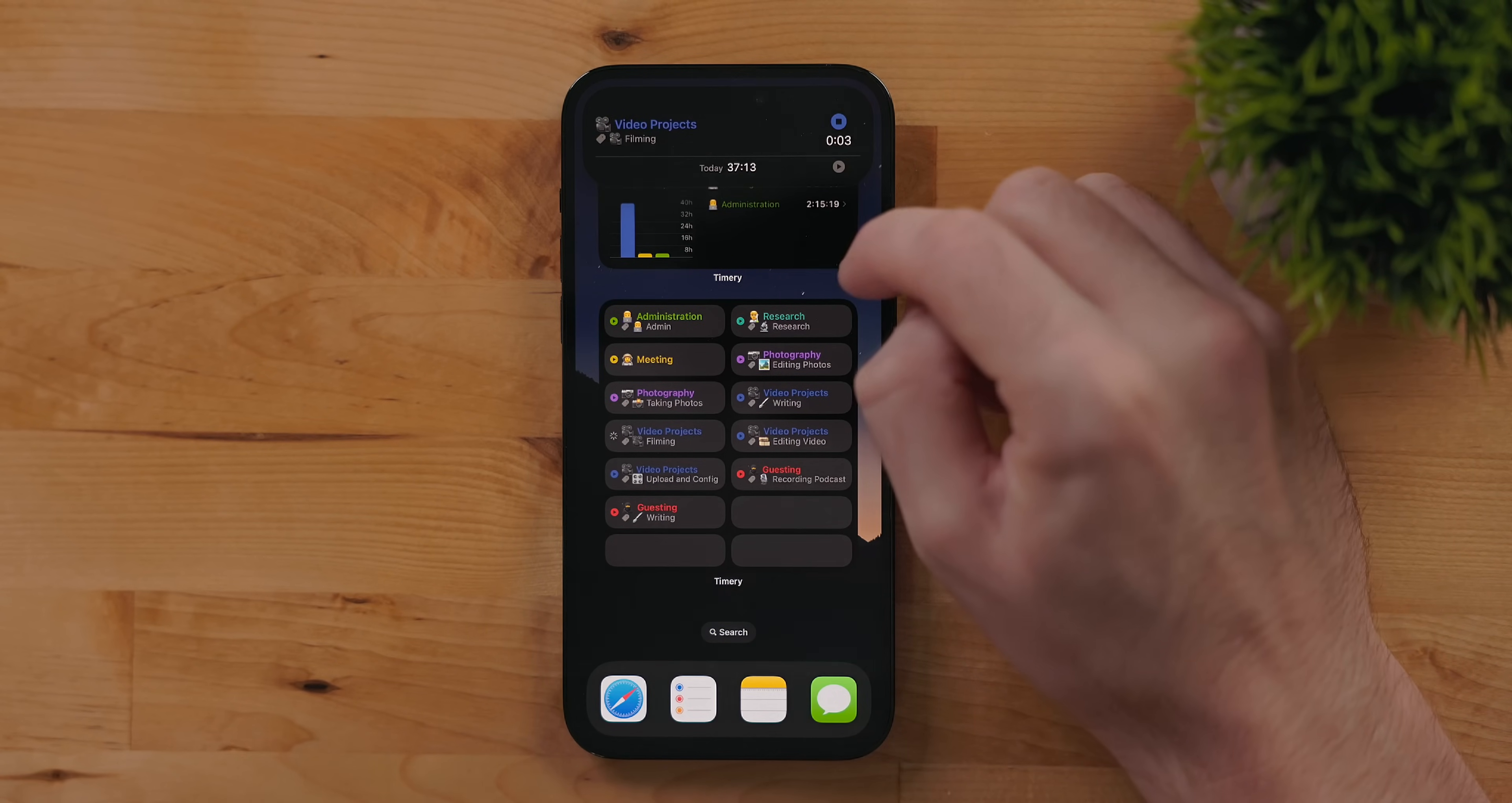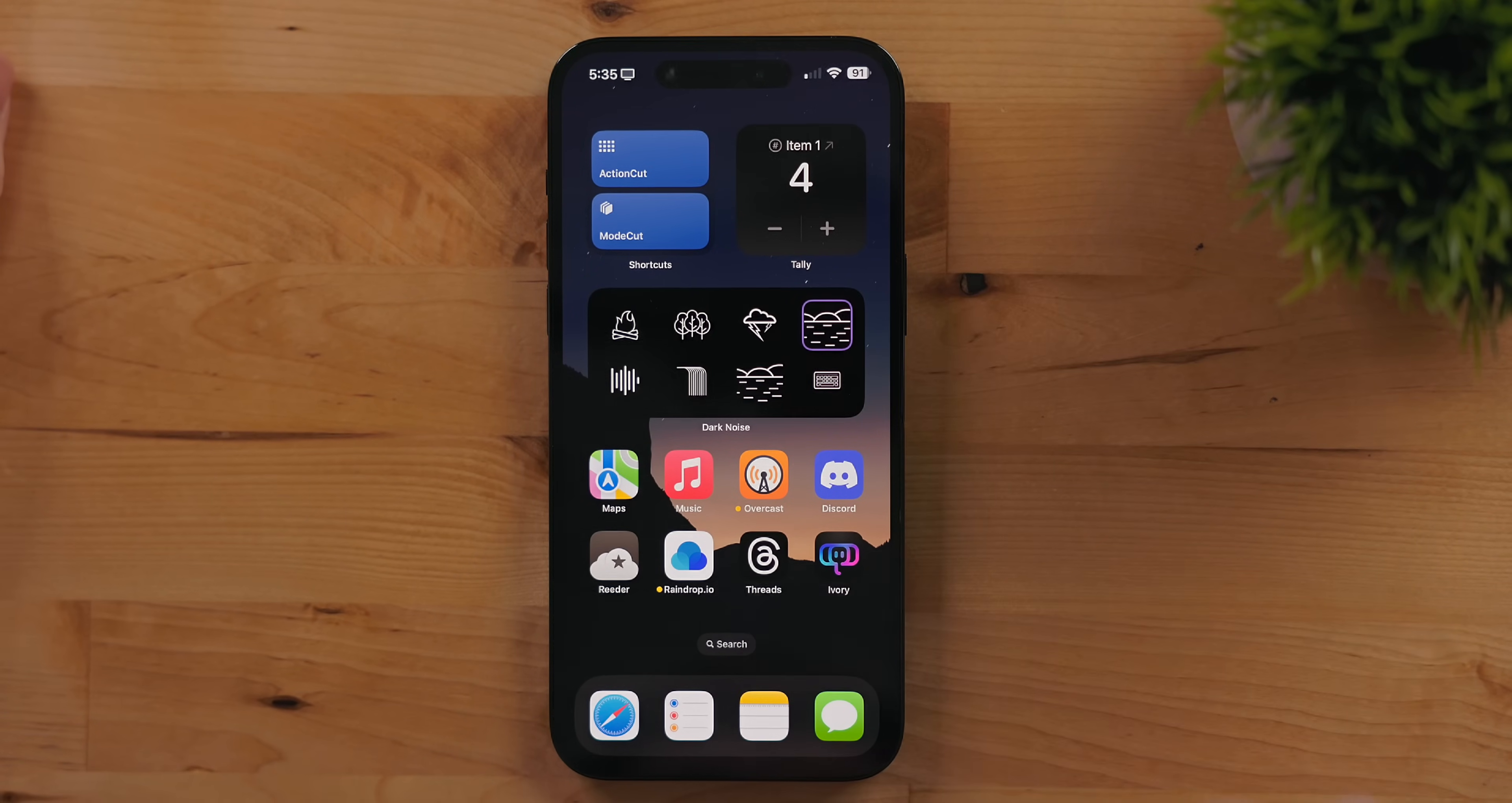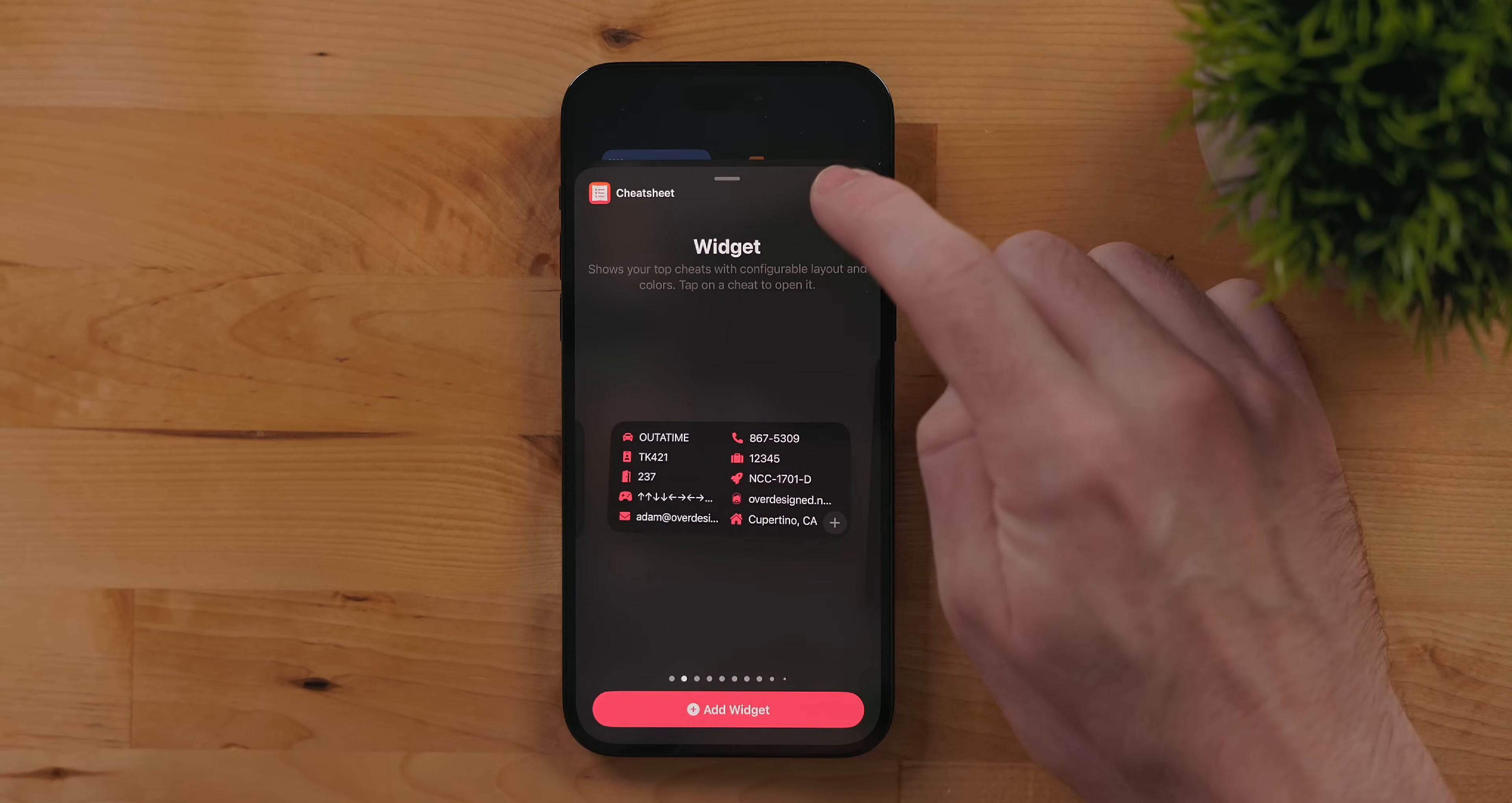Then there's my beloved Timery. In Timery's widget you can tap on different options to start or stop a timer. You can also tap on different menu options in the widget and it'll refresh what is being displayed. Dark Noise is my noise app of choice and it gives you the ability to set specific scenes and play them right from the widget. There are so many cool widget options I could spend a whole video talking about them and that's exactly what I'm going to do.